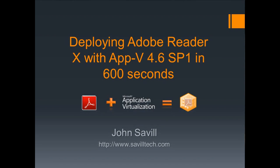So in this session, I want to look at virtualizing and deploying Adobe Reader 10 using App-V 4.6 SP1 and take advantage of one of the new features of SP1, which is package accelerators, which is essentially someone has gone through the process of virtualizing an application and done any modifications and customizations required to make that application run in the most efficient way.